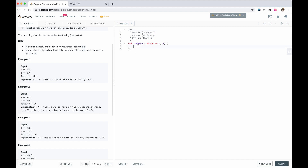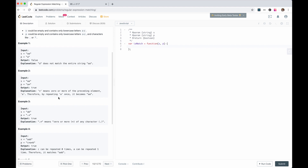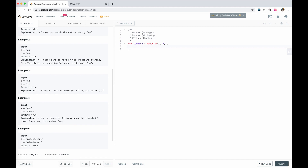Let's take a look at the last example: 'aab' versus 'c*a*b'. We need to think about what 'c*' means — for the case of empty, we check 'aab' versus 'a*b'. If 'c*' means 'c', we check 'a' versus 'c' — it doesn't match. So I think this can be done recursively.